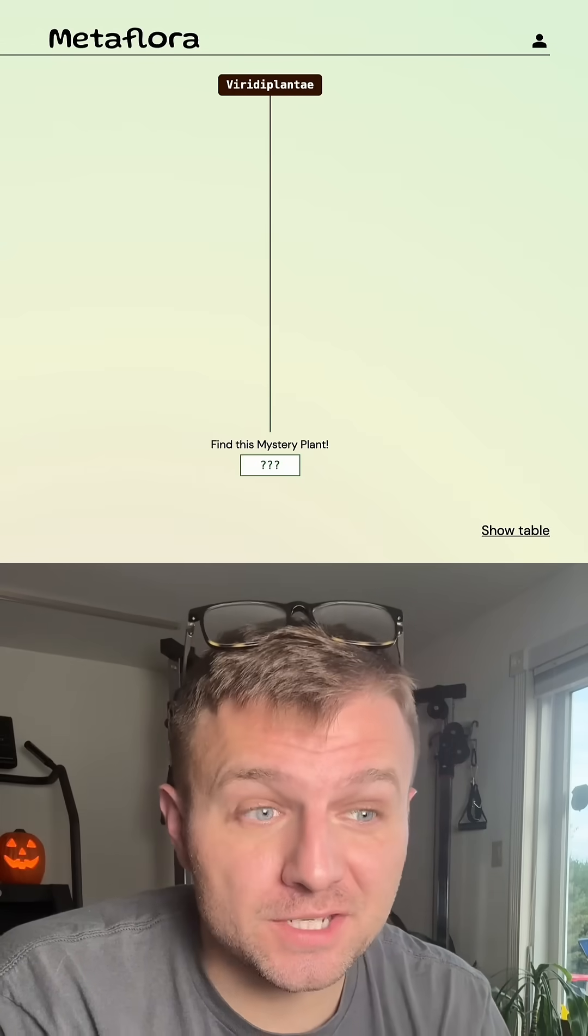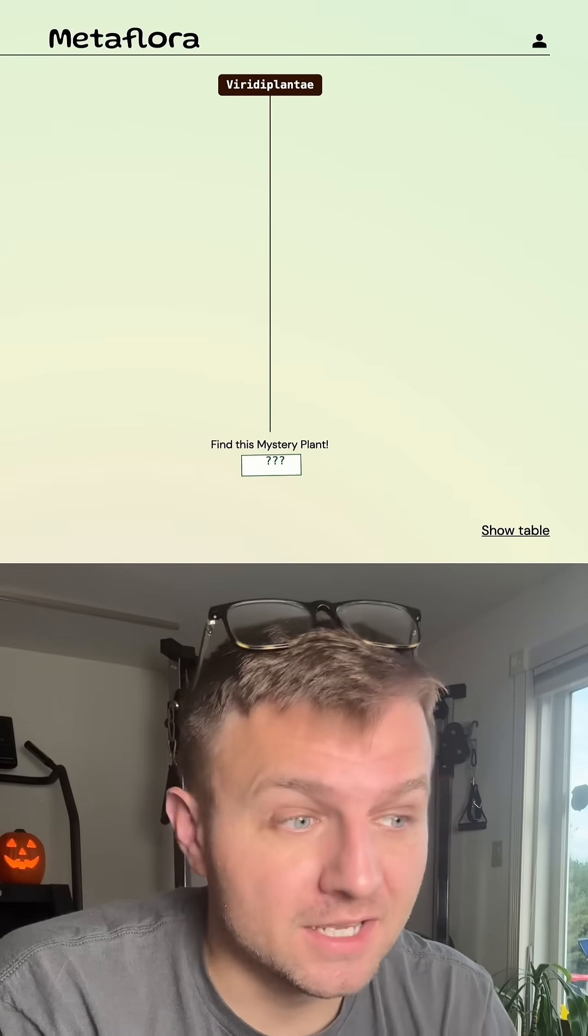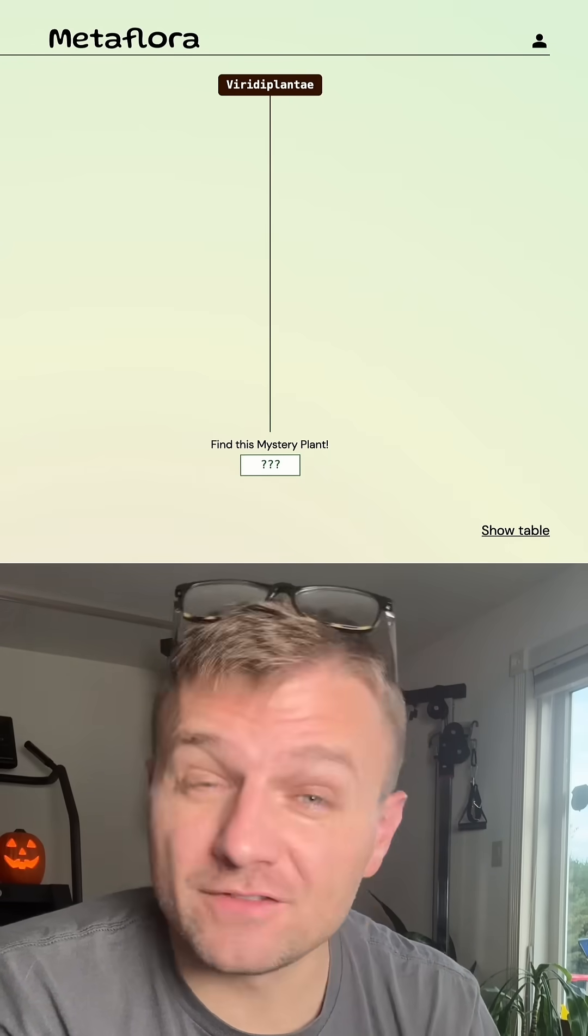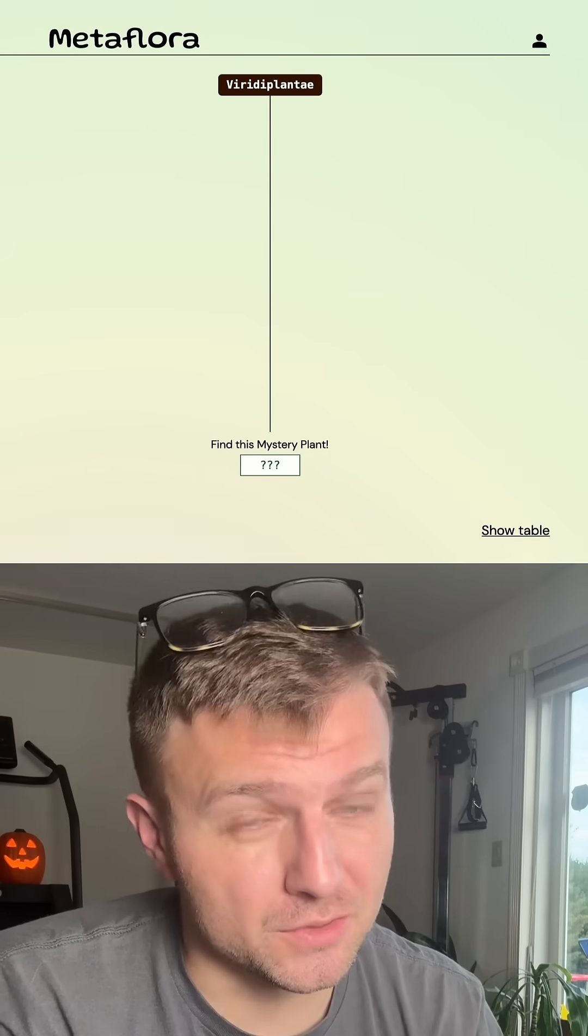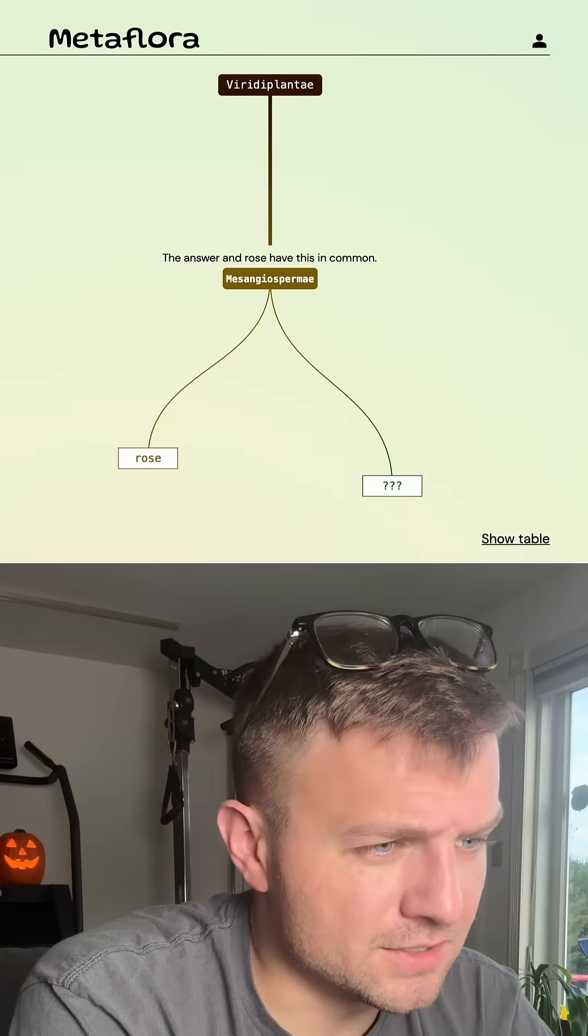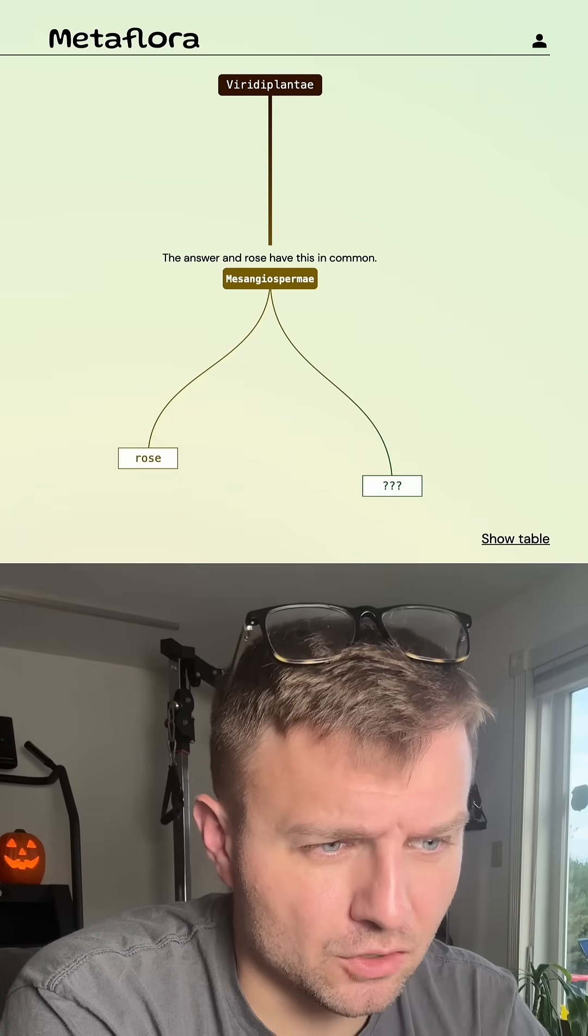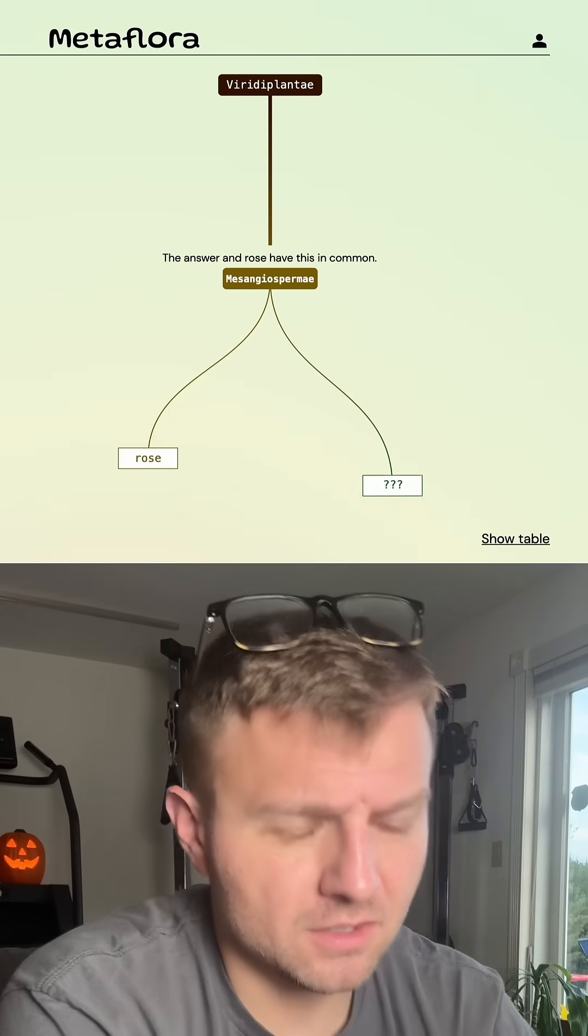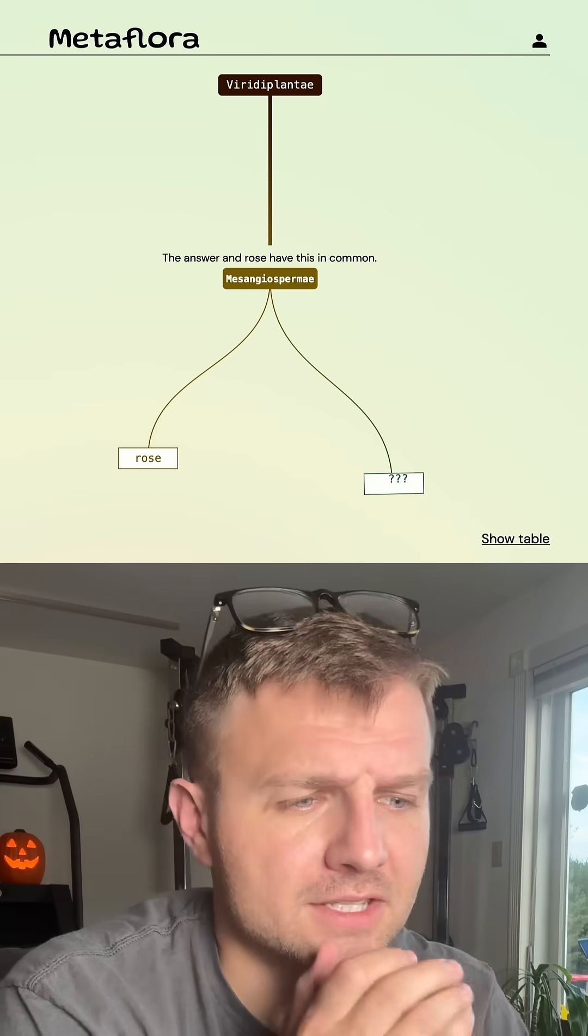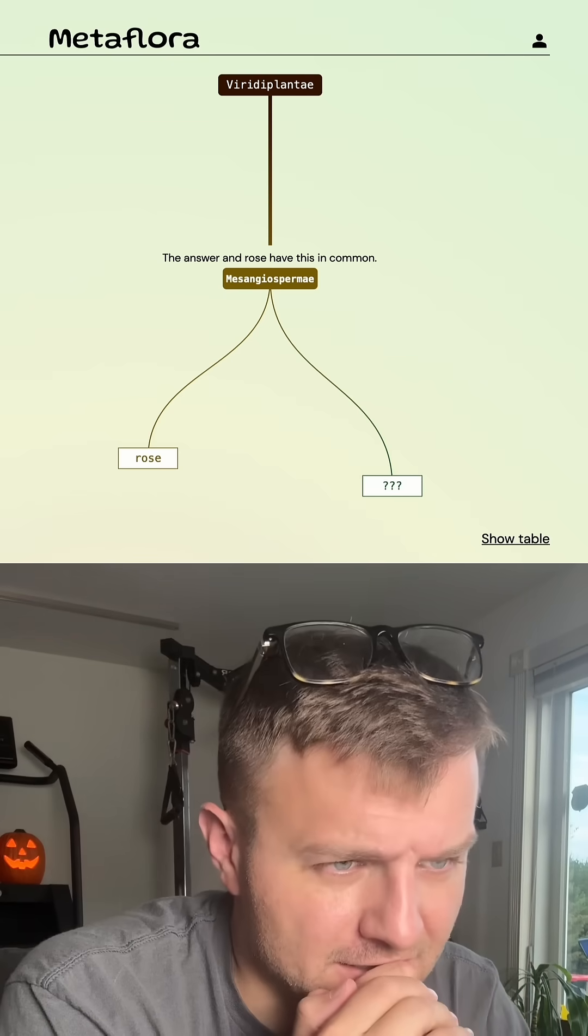Let's see how long it takes me to guess the species of plant on metaflora. Today is day 723, and I'm going to start out with a rose. All right, so it's in a pretty big group still. Looks like flowering plants and geosperms. That at least gives us a hint.